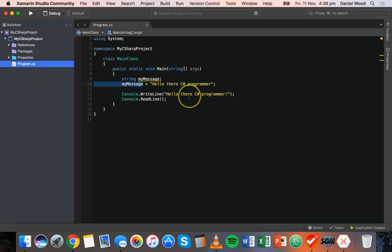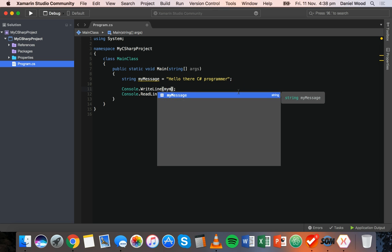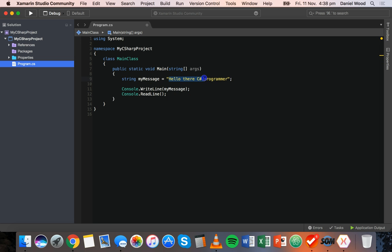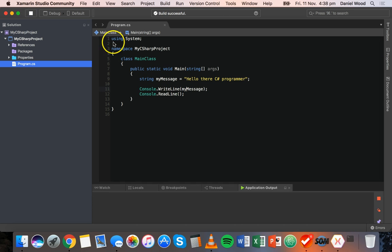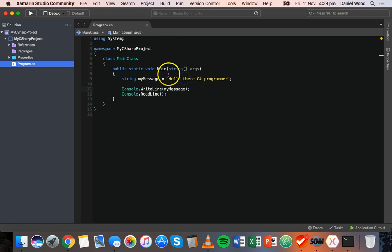Now we can go ahead and use this variable. In our console.WriteLine statement, we're displaying the same message stored in the variable. So instead of the hard-coded string, we can just put the variable's name — 'myMessage' — in the brackets, and it will get the value from the variable and display it. We save and run the application, and in the console it says 'Hey there, C# programmer'. So it's getting the value from the variable and displaying it in the WriteLine statement.